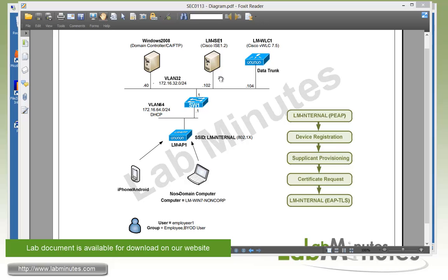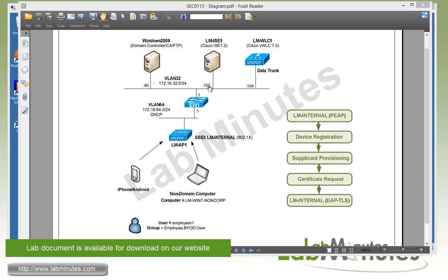For our lab topology, we have Cisco ISE running version 1.2 at IP .102, a virtual wireless line controller at .104, and a Windows 2008 machine that's our domain controller and certificate authority server at .40. All of these are on VLAN 32 with subnet 172.16.32.0/24.